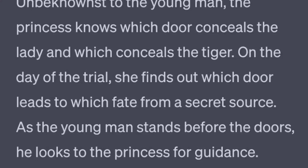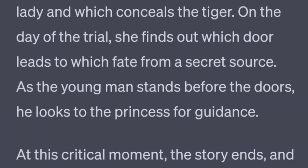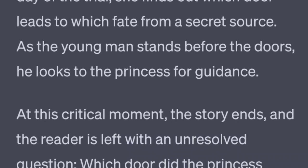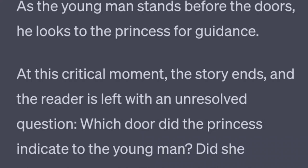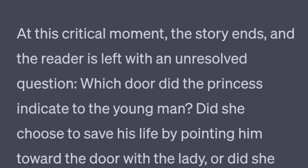At this critical moment, the story ends and the reader is left with an unresolved question. Which door did the princess indicate to the young man? Did she choose to save his life by pointing him toward the door with the lady? Or did she decide to punish him for his forbidden love by directing him to the door with the tiger?